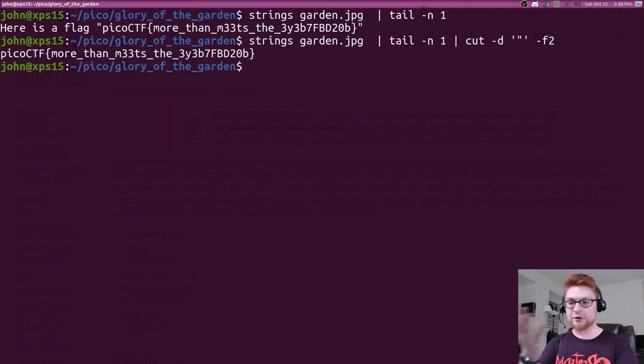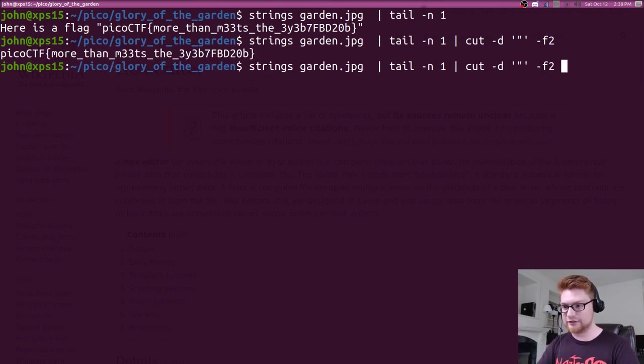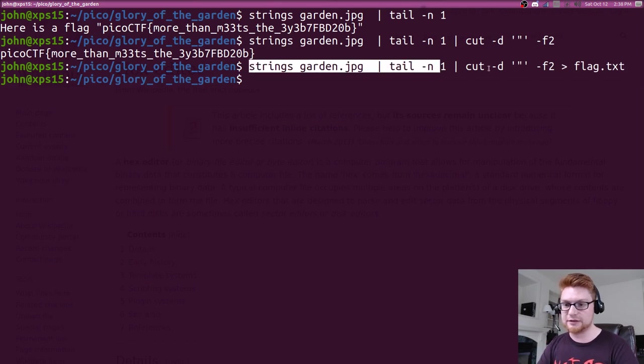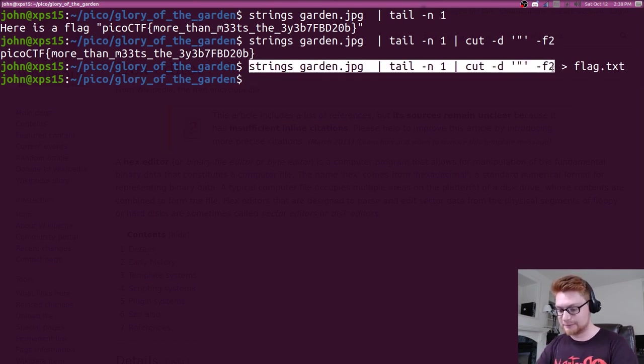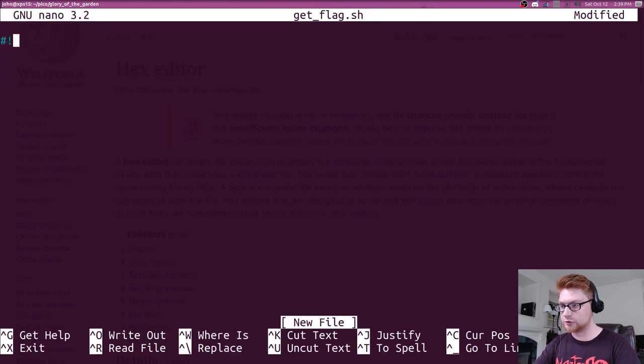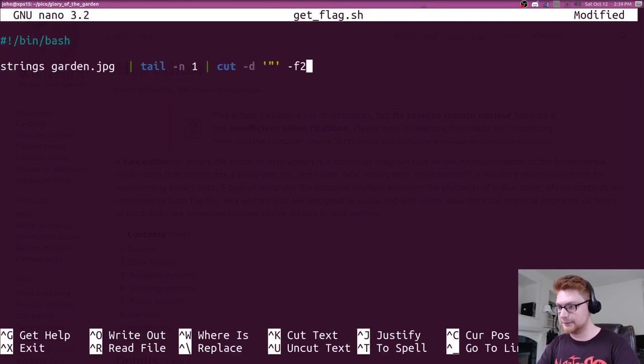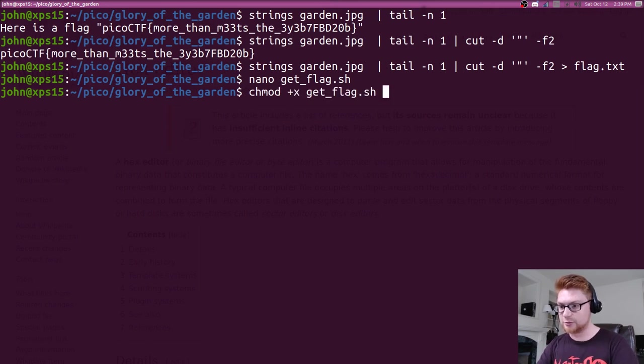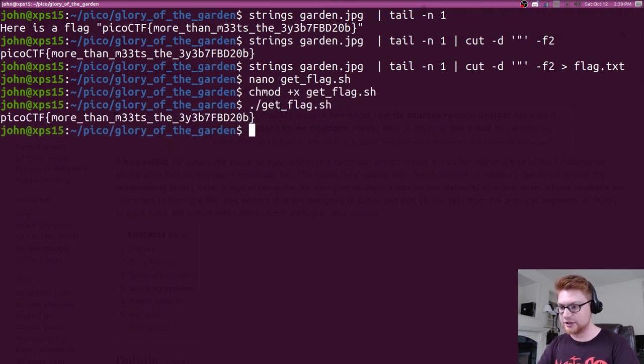We can save that, redirect to flag.txt if we wanted to, and we can copy this line and just build out a simple little get flag script so we document our solution here. Put a little shebang line, bin bash, save that, mark that as executable, getflag.sh, and there it is. Cool.